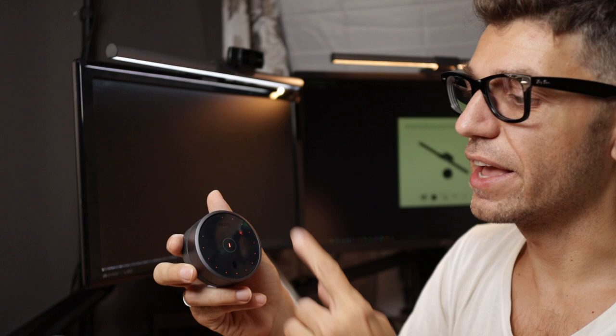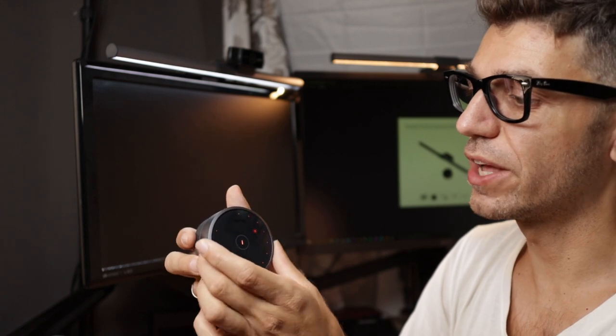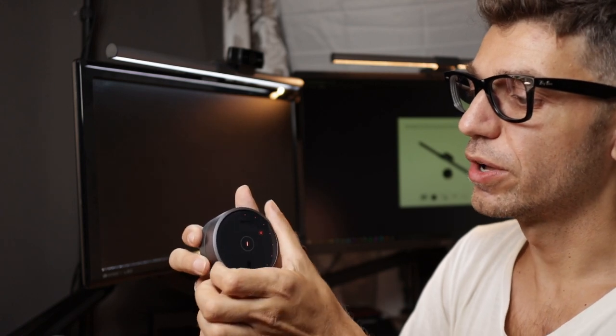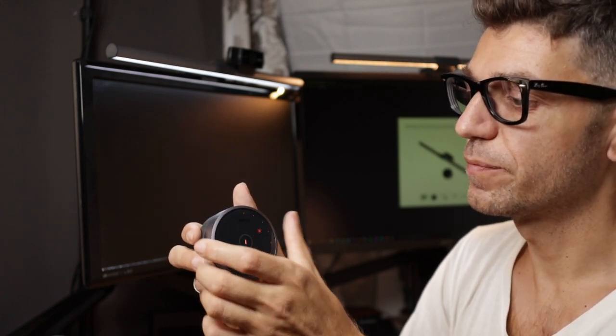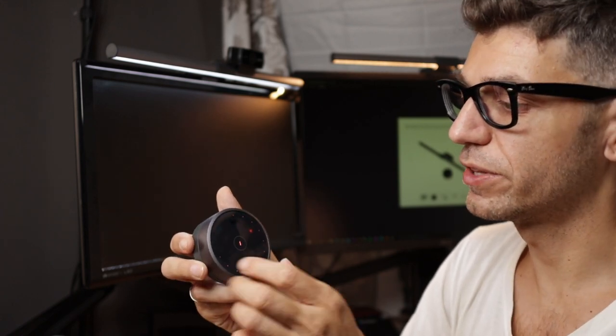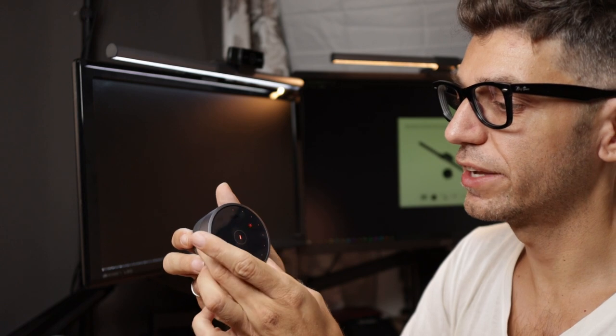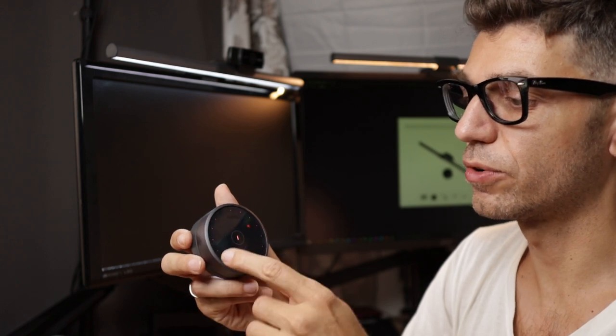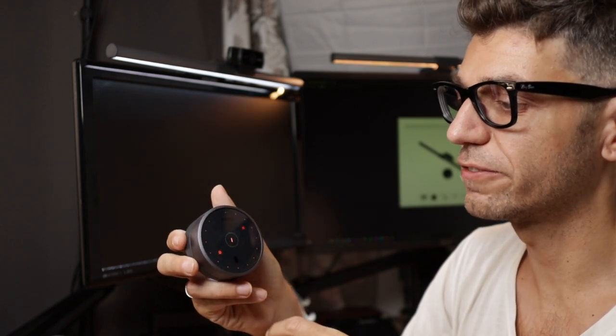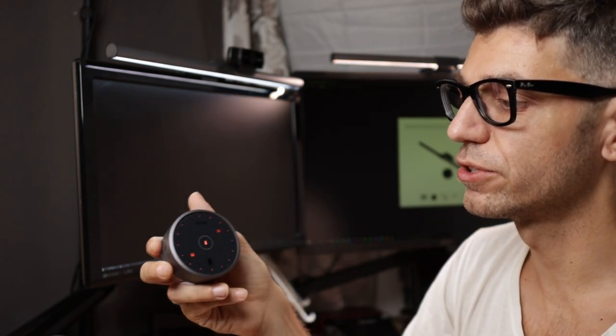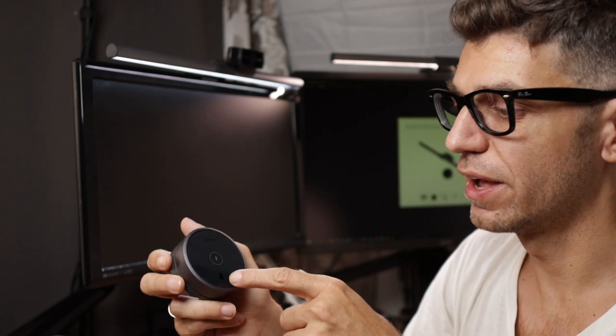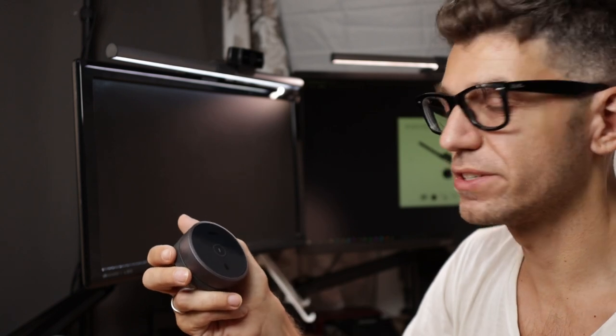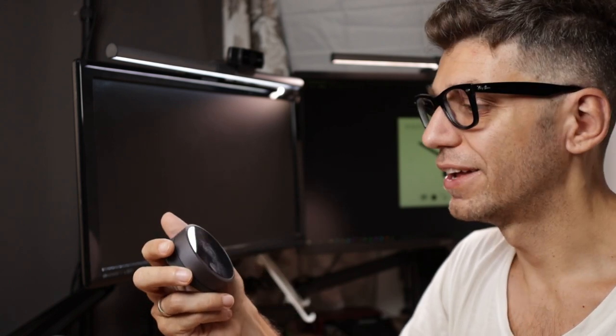But other than that it has the ring which allows you to adjust the intensity and also the temperature of the light. And of course it has an automatic function as well. That probably has a sensor or something that allows it to adjust itself.